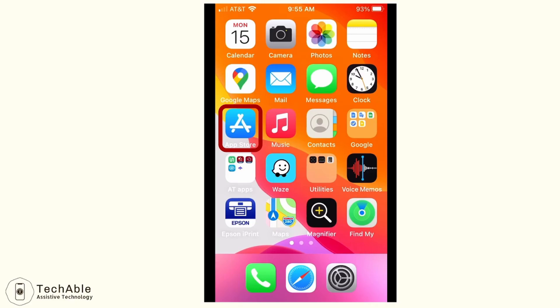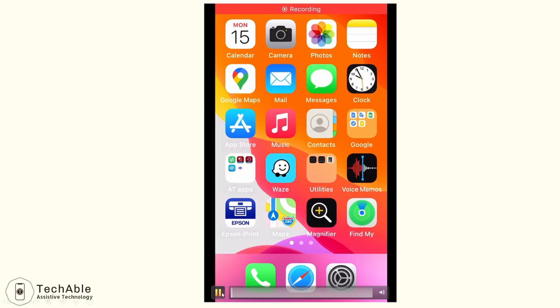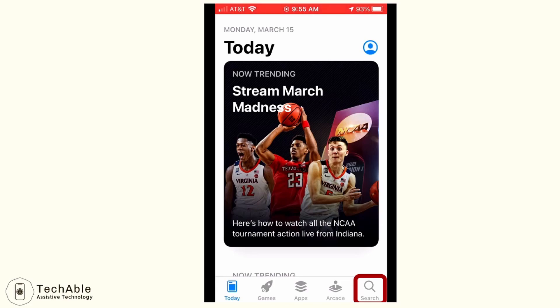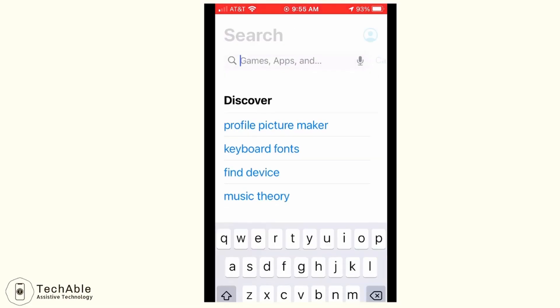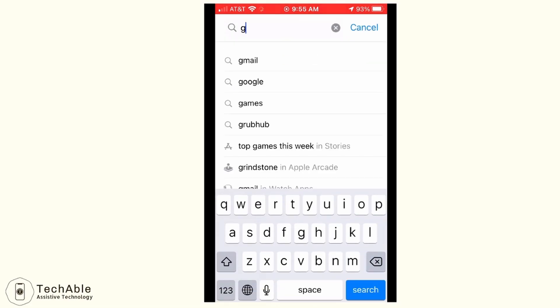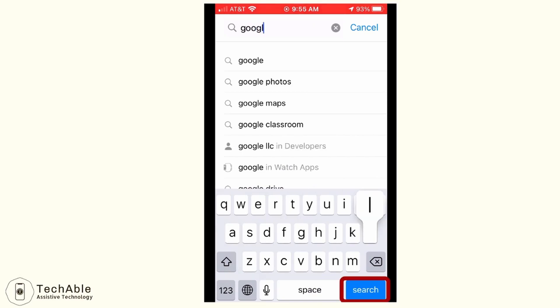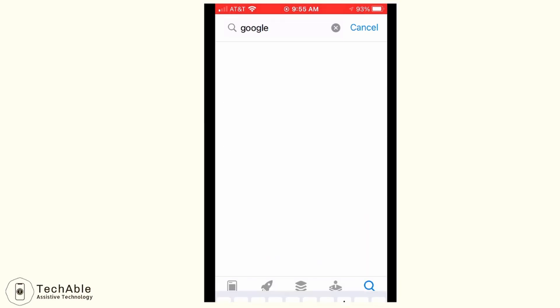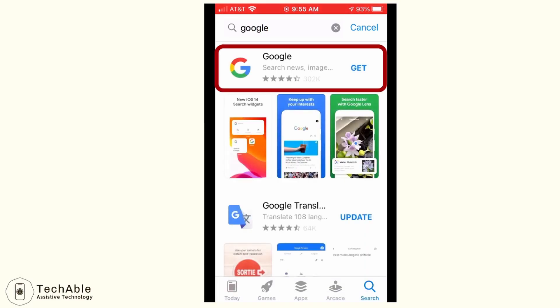If you don't have a Google account on your smartphone, you first need to go to the App Store or Play Store and download the Google app. So go to App Store, go to search, type in Google, tap search, and this is the Google app that you need to download.